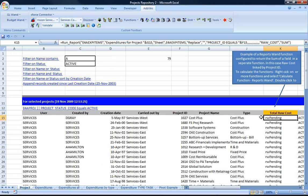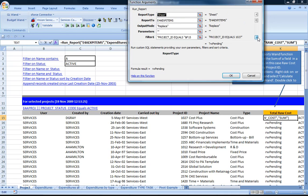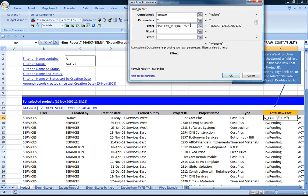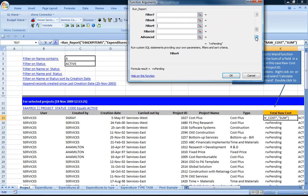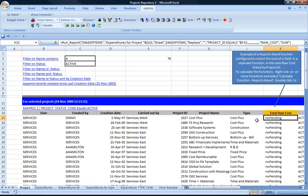In this example I've already created a report and I've got a run report function as a user defined column. As you can see, this filter that's in there is driven by a column in the actual report, in this case project ID, and the result field is using sum and it's summing a field called raw cost.